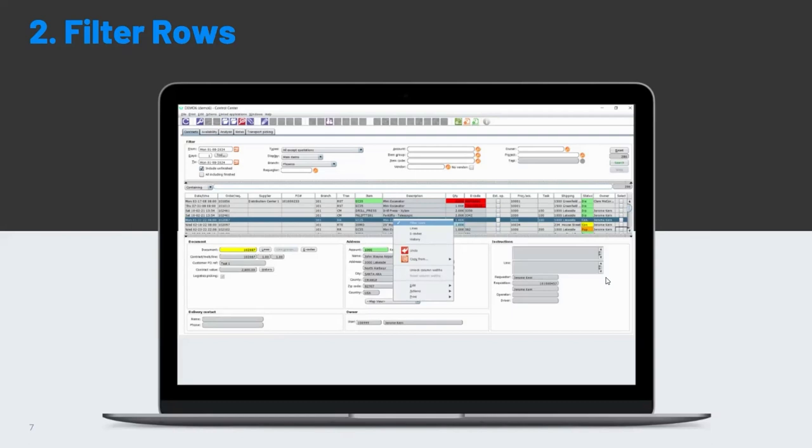So what we've done, and it has been in the system for quite a long time, is introduce a filter row feature. What this allows you to do is basically do a text search.